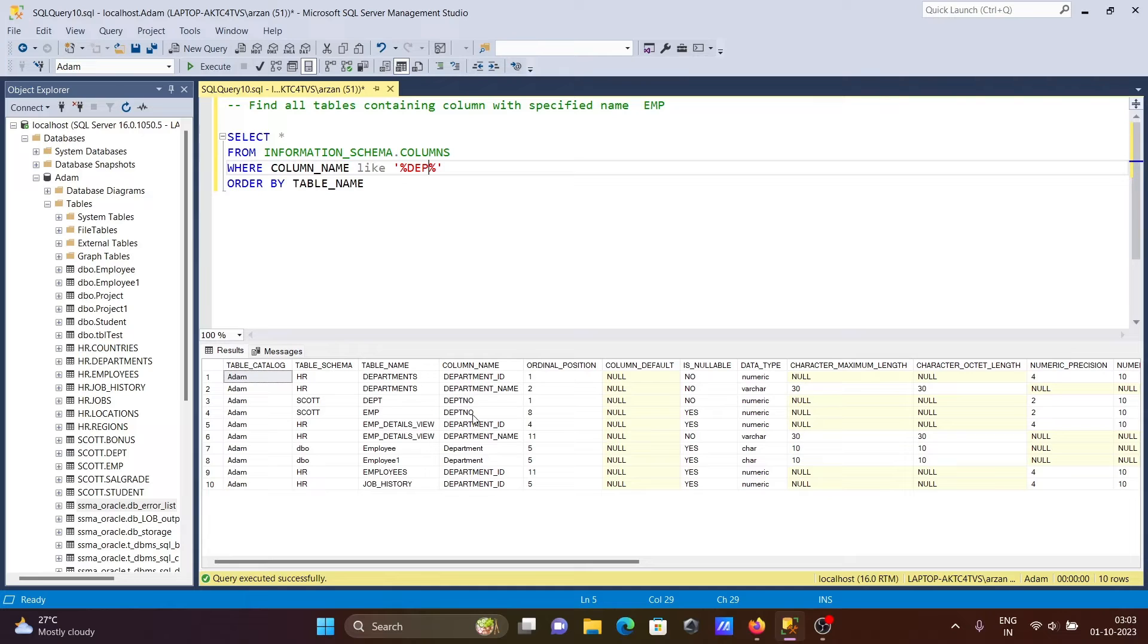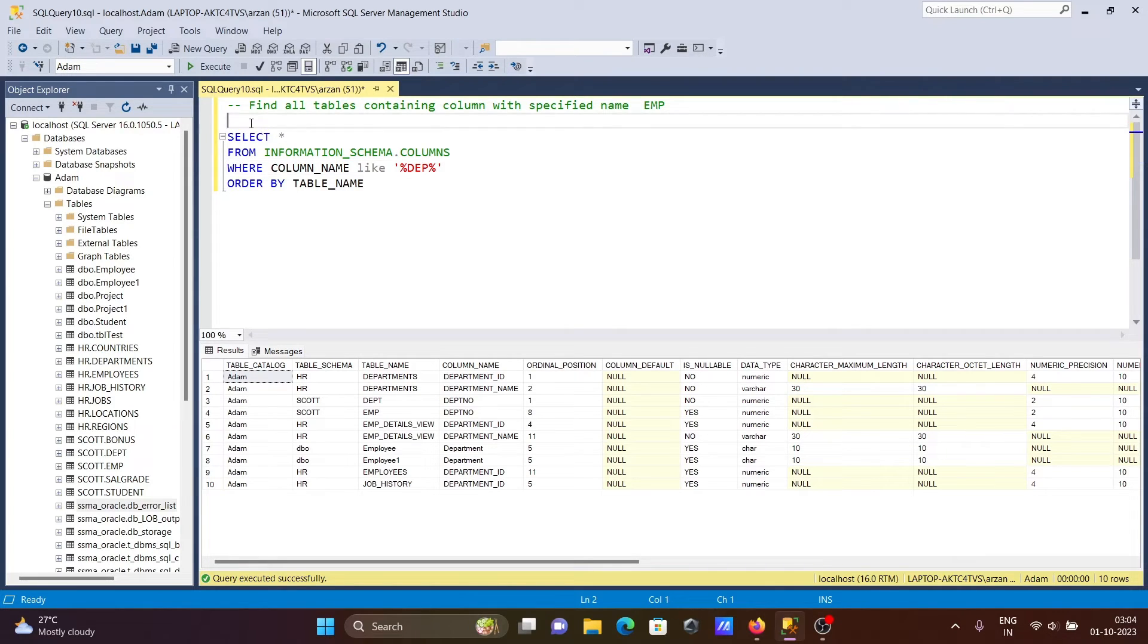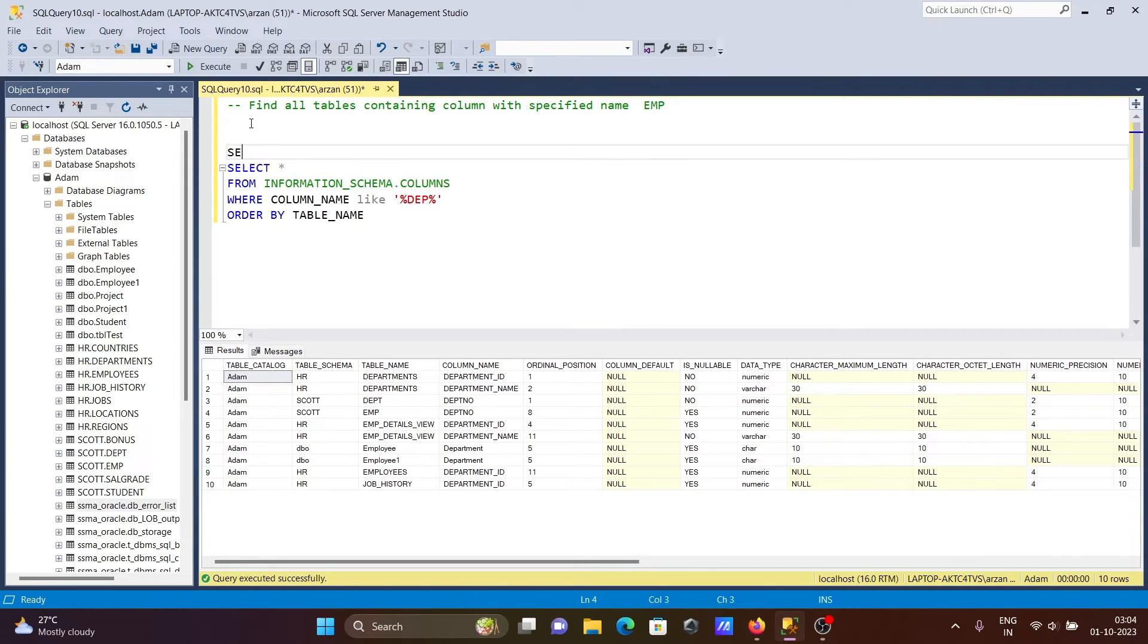Wherever it finds 'dpt', it will search there. This is now displaying the position - this is the first position in the column, and here's the eighth position in this column 'dpt' in the emp table. We can easily check there.